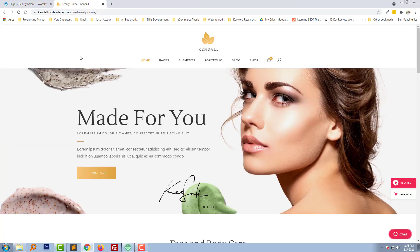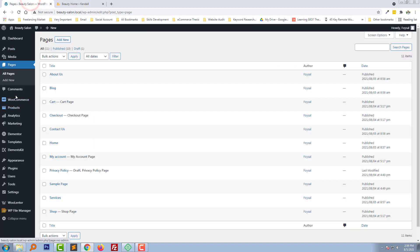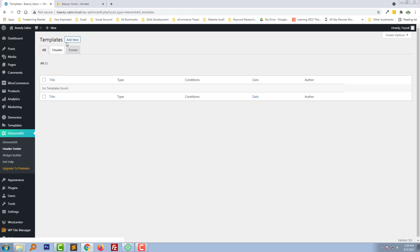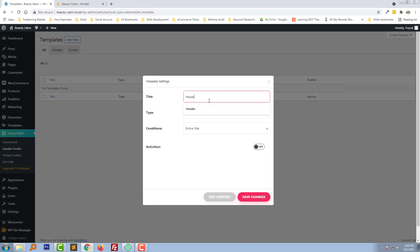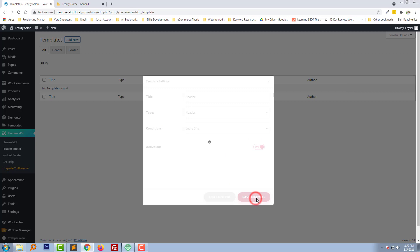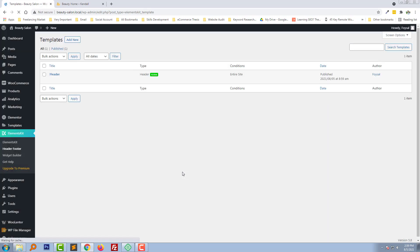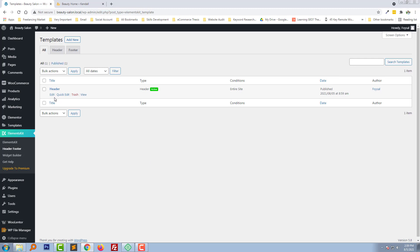Now we are ready to design our header section. To do this, I am going to click on Header Footer under ElementsKit, then add a new template. Set the type to Header, and for the condition set entire website activation to Yes, then click Save Changes. Now click on Edit.